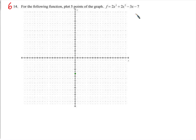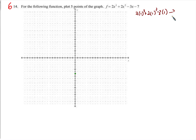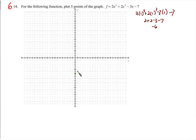Let's try 1, then 2, negative 1, and negative 2. For x equals 1: 2 times 1 cubed, plus 2 times 1 squared, minus 3 times 1, minus 7 — so we just get 2 plus 2 minus 3 minus 7. 4 minus 3 is 1, minus 7 is negative 6. So (1, negative 6).